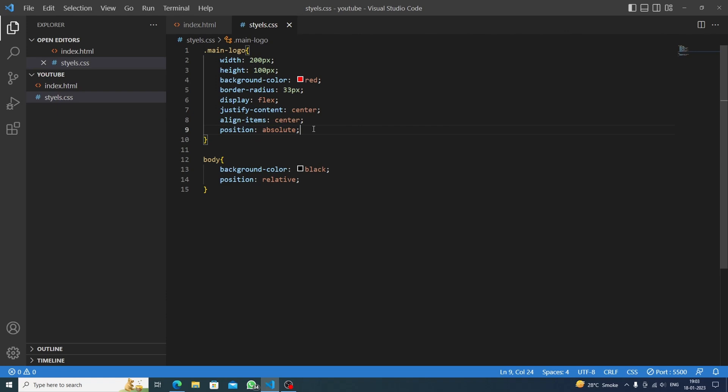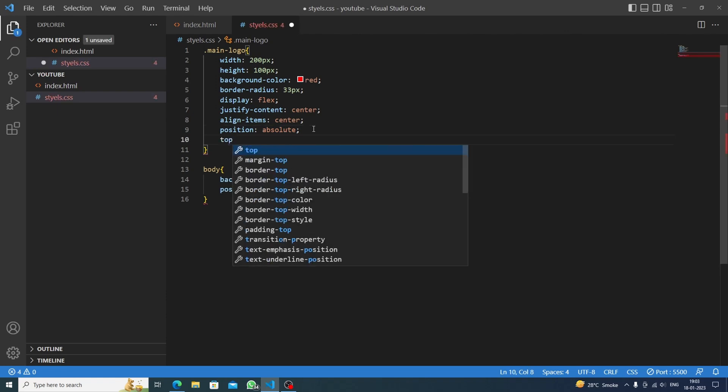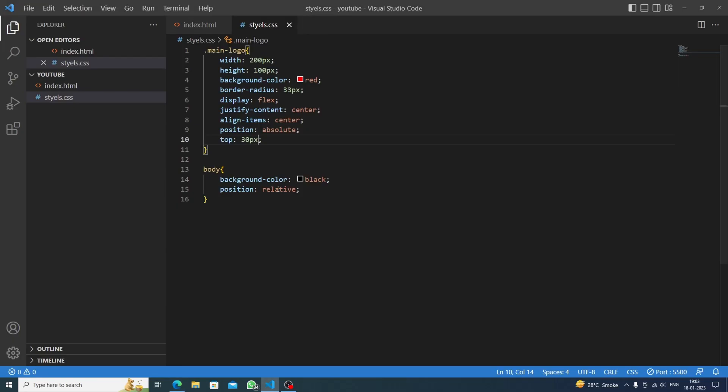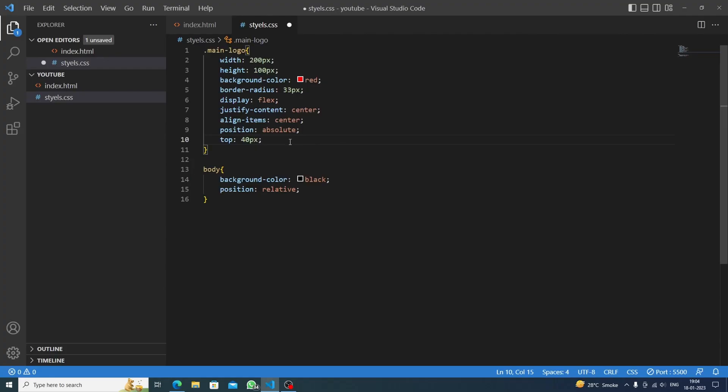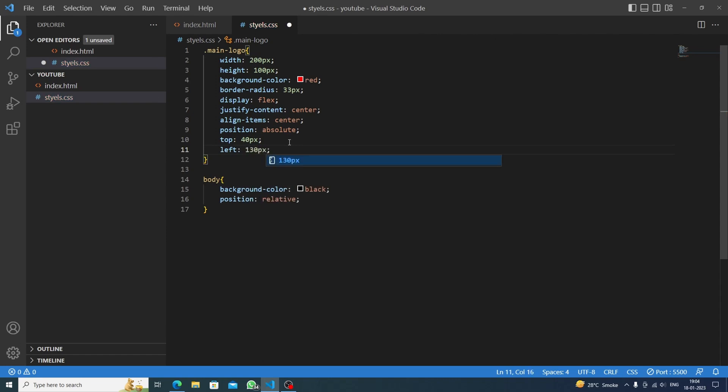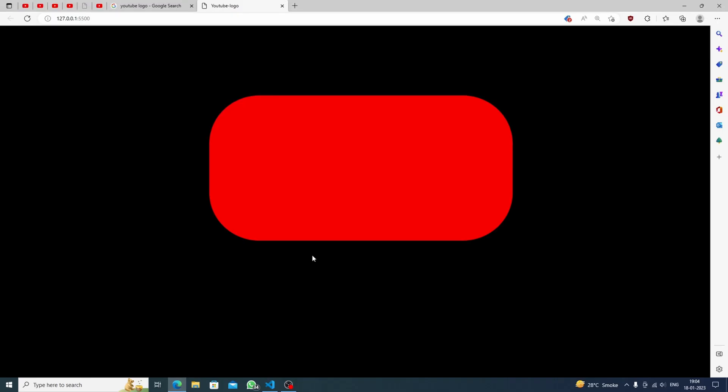Now let's control it by doing top for 30 pixels. See it's coming, or we can do 40 pixels. From the left side we can do let's say 130 pixels. It's perfect.